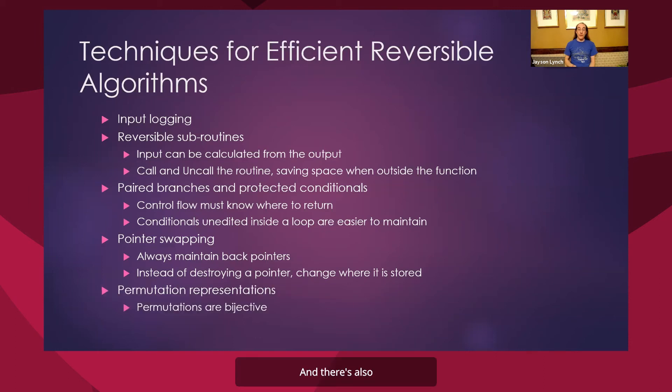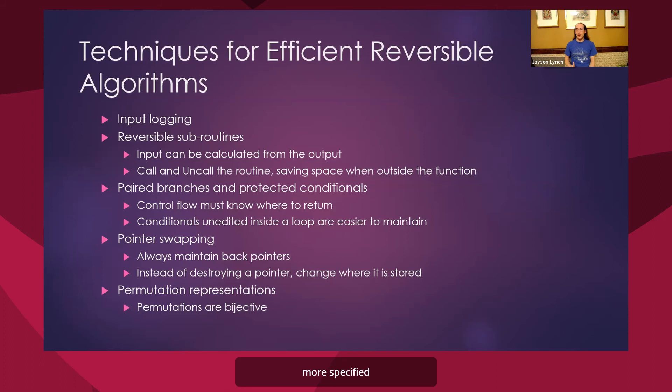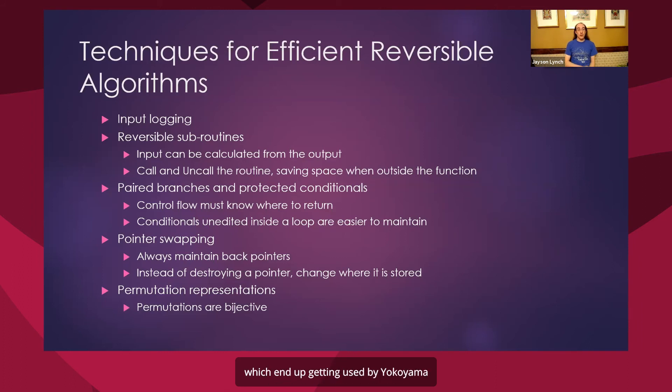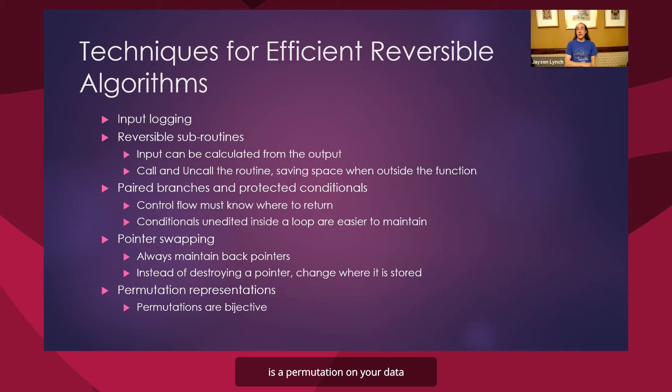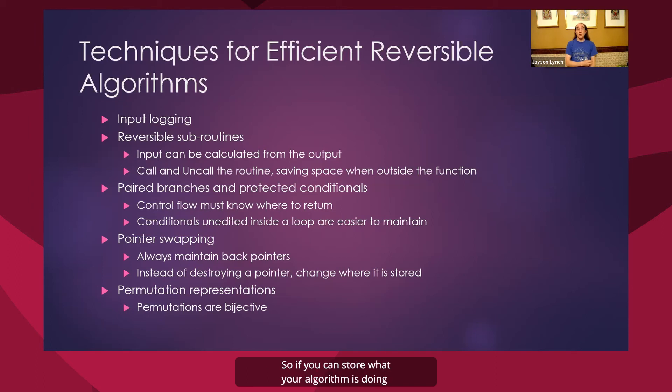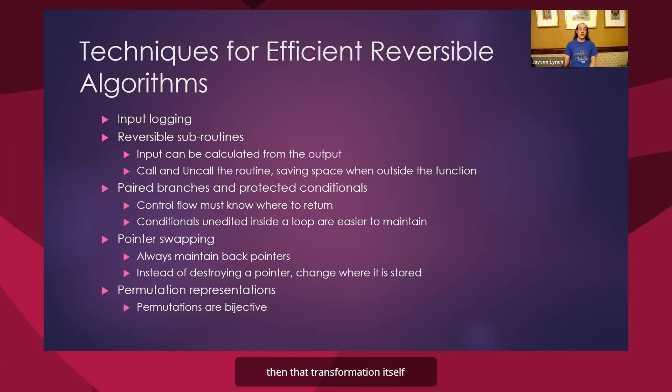And there's also more specified complex techniques like permutation representations, which end up getting used by Yokoyama in some of the sorting algorithms. And so the notion here is a permutation on your data is something that's fundamentally bijective. So if you can store what your algorithm is doing incrementally as a permutation on your input, then that transformation itself is going to be reversible.